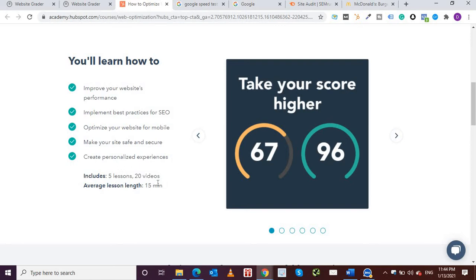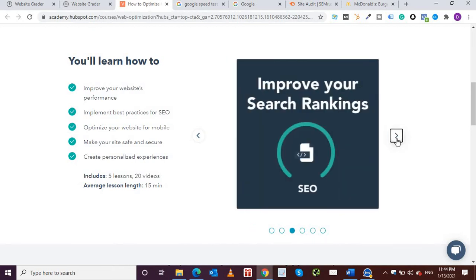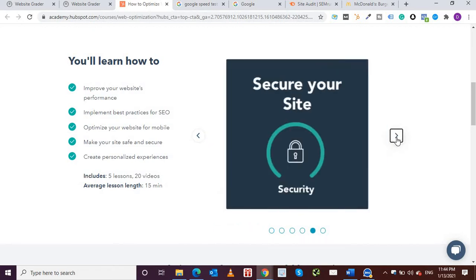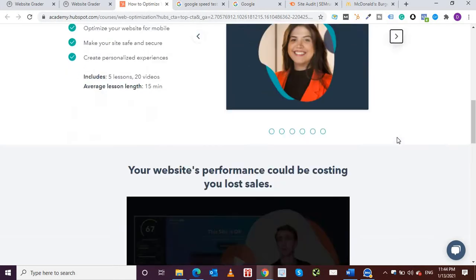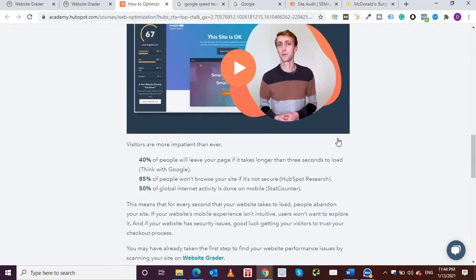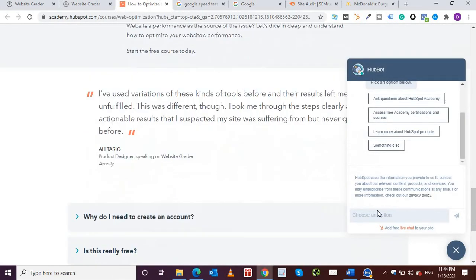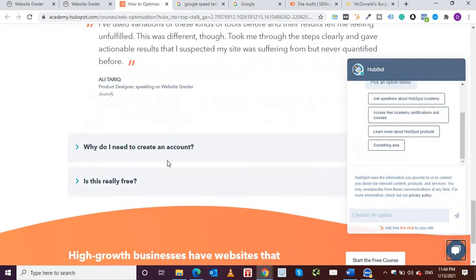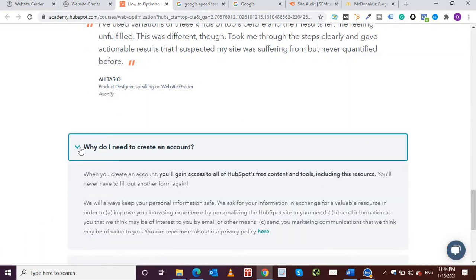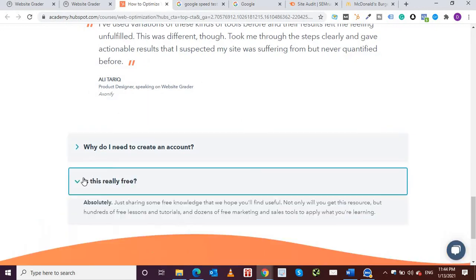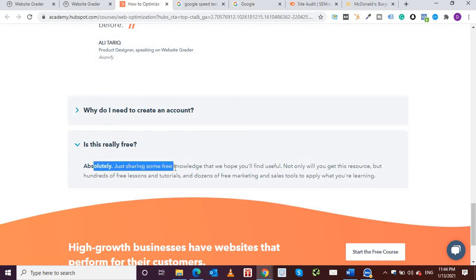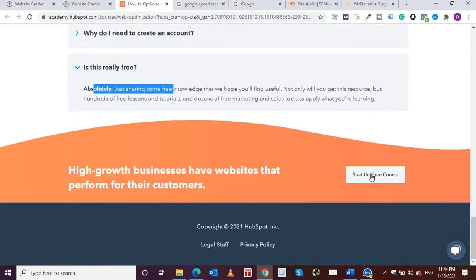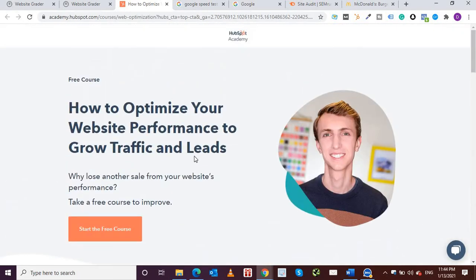Five lessons, 20 minutes, 20 videos, and average length is 15 minutes. So it'll help you in optimizing your website, improving your speed, performance, etc. They've got some good resources, and as usual they provide beautiful FAQs, frequently asked questions. It's free, just sharing some good knowledge. So you can take up this course and learn about how to improve your website.